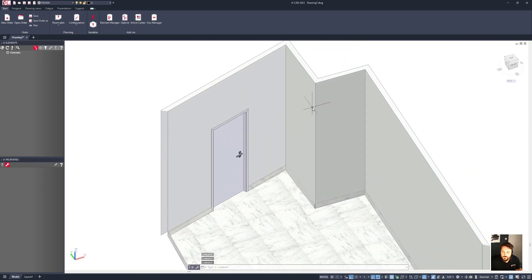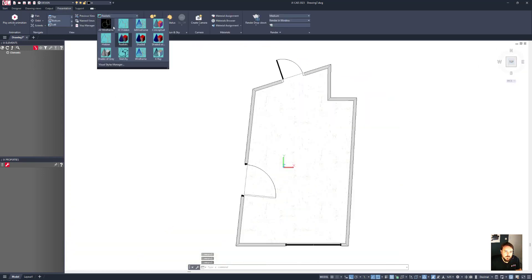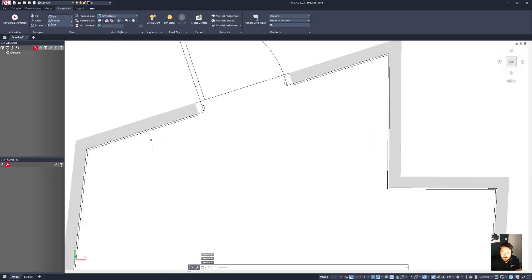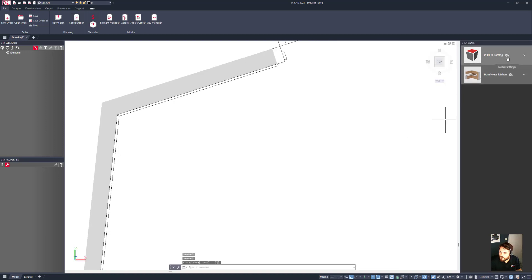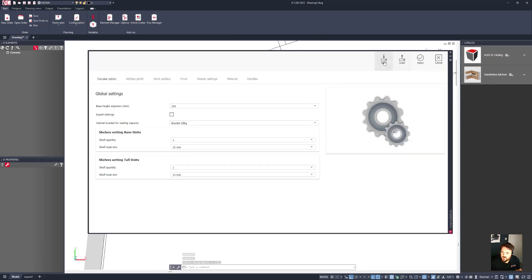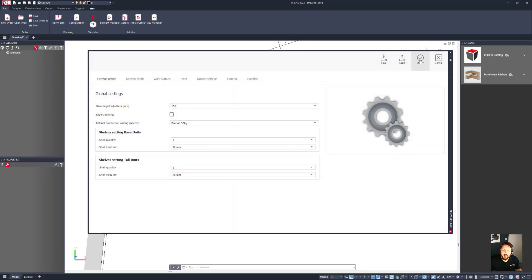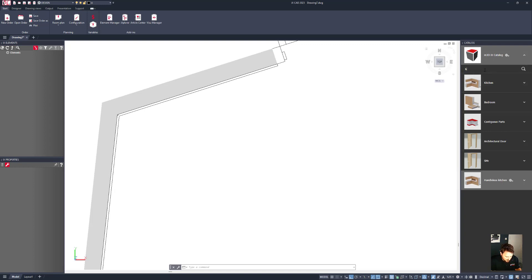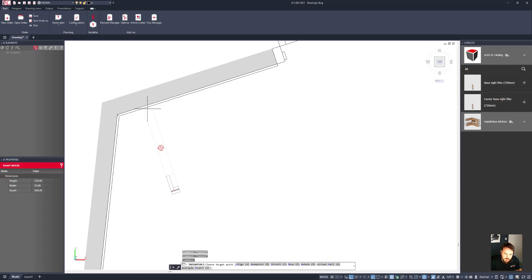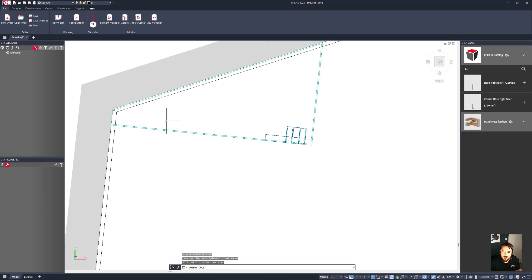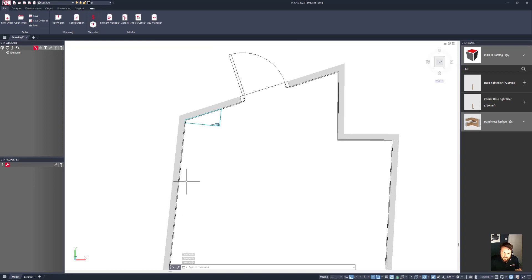Now let's drop some furniture into this. I'll go back to the top view and switch to a 3D wireframe view so we can see in 3D, then zoom in on the angled section. I'll go to the configuration tool, click on global settings, and import some settings — loading oak with a black worktop and clicking apply. Then I'll bring in a base filler right panel, click the plus, orientate it to the wall, and pull it in tight so it extends the worktop out to that wall.